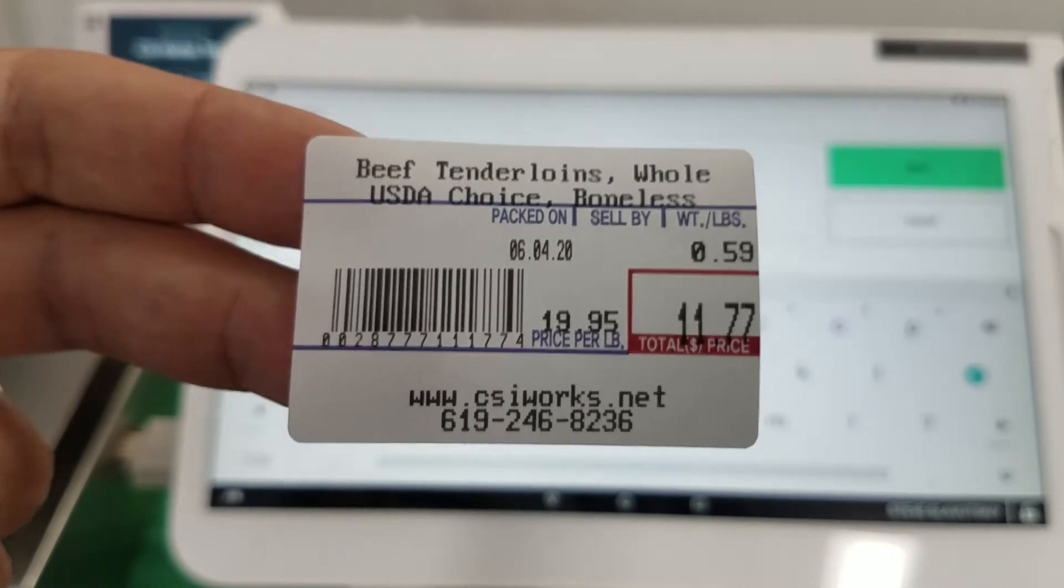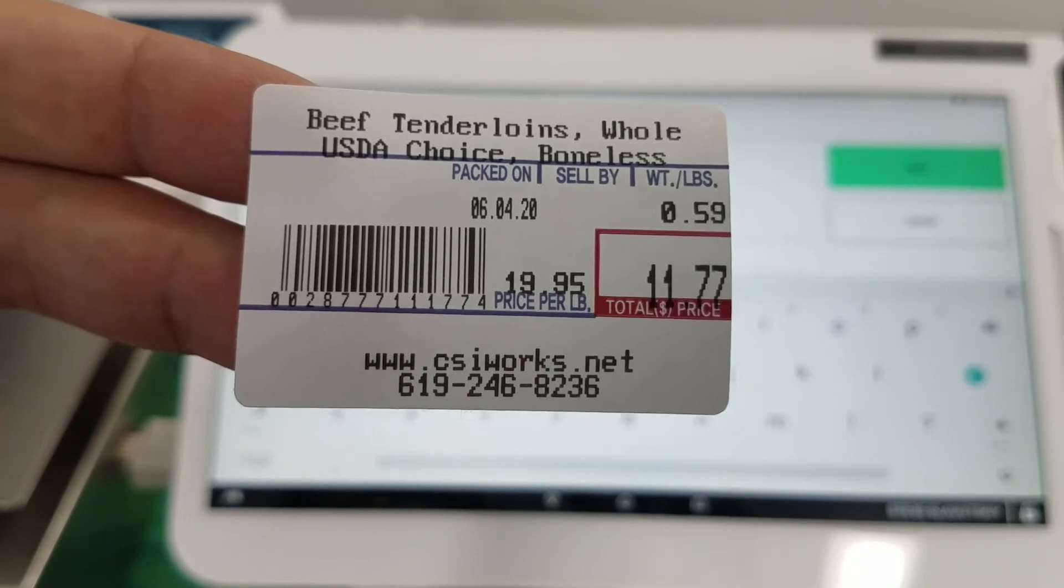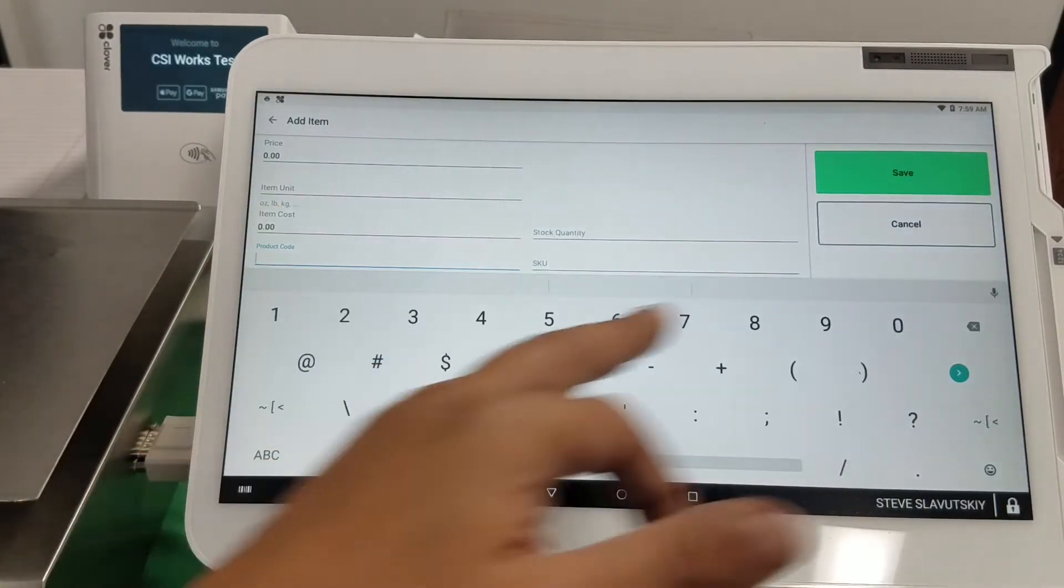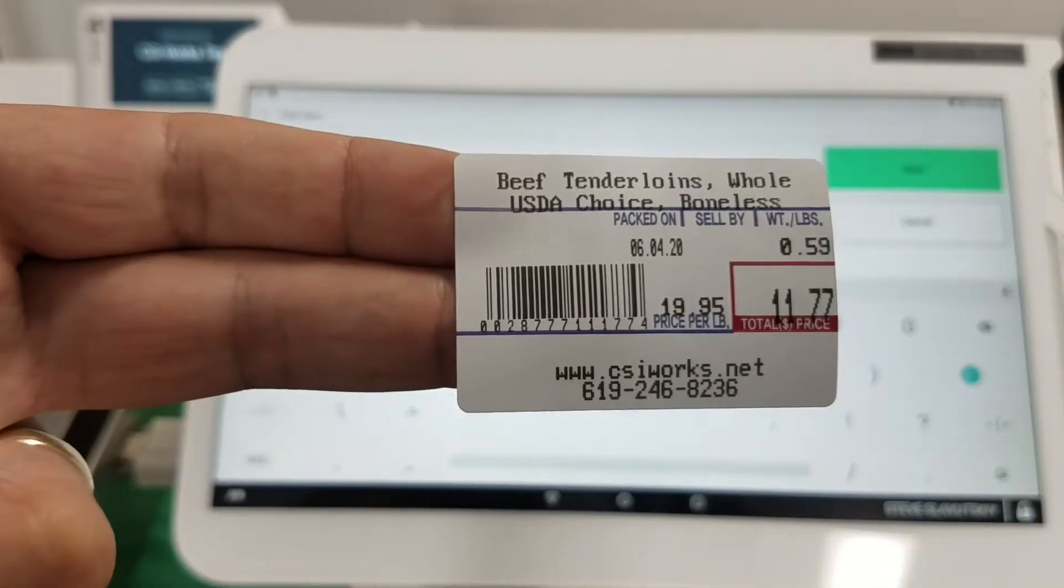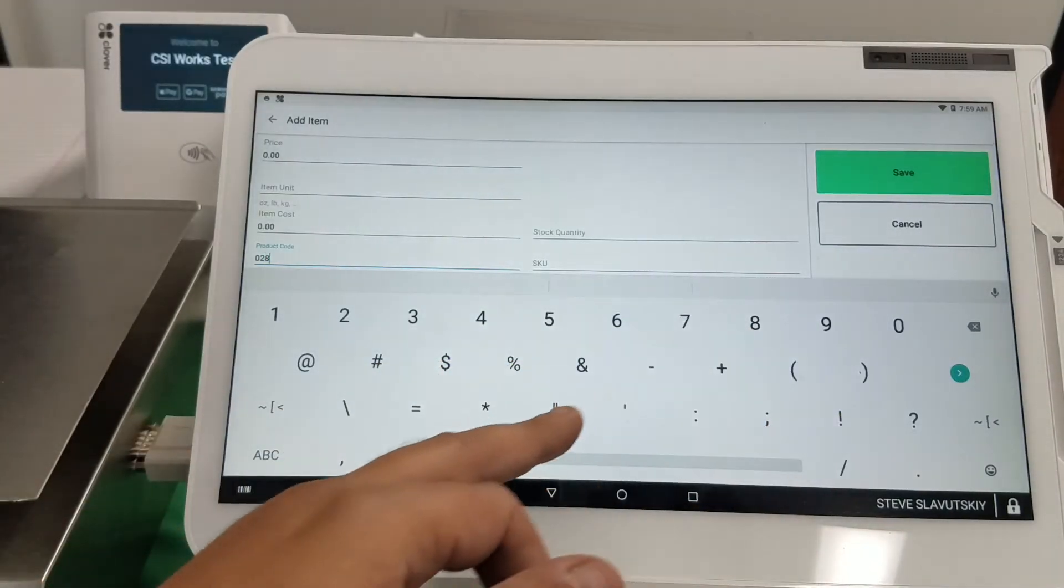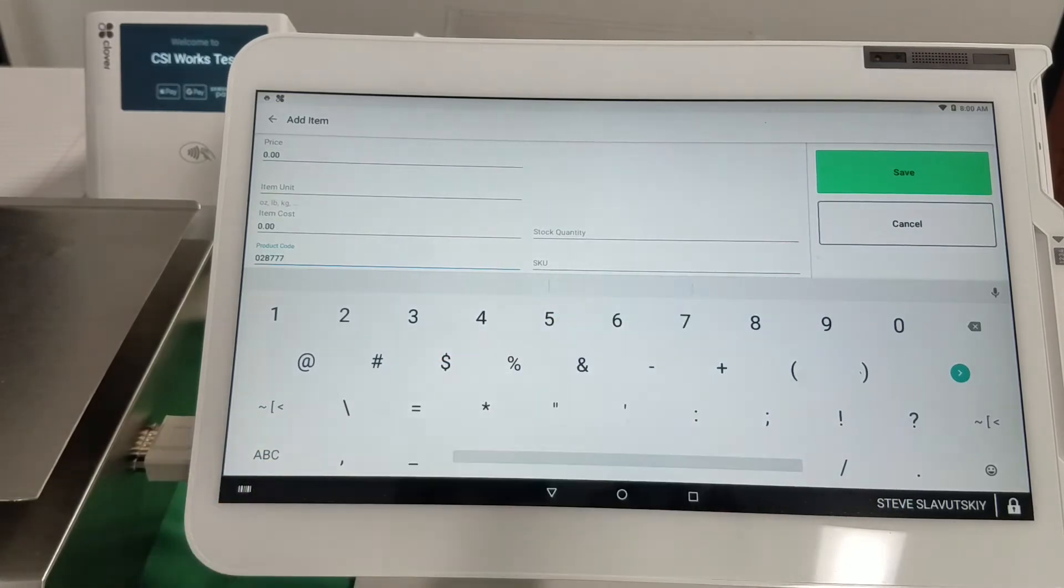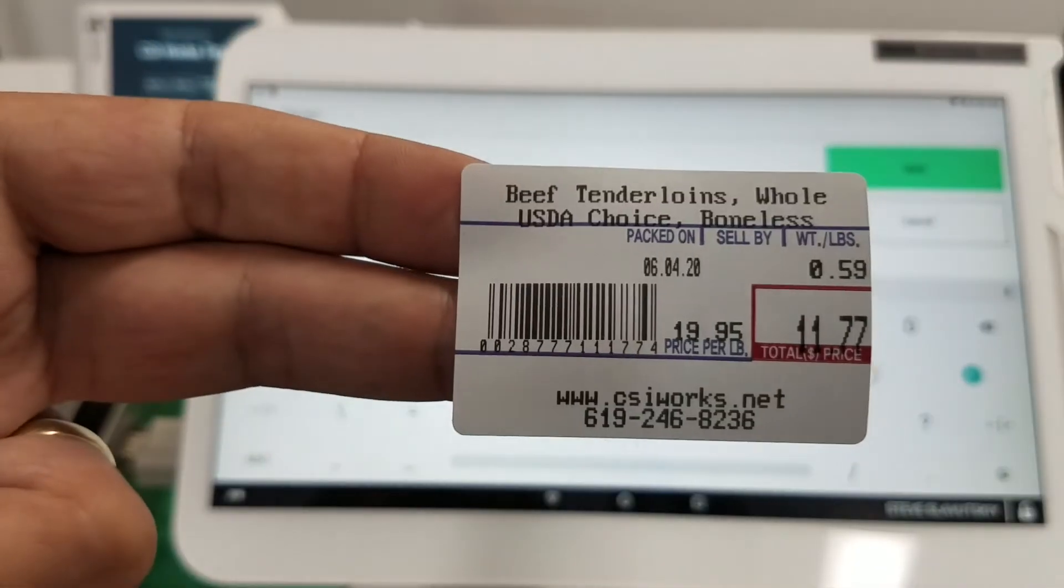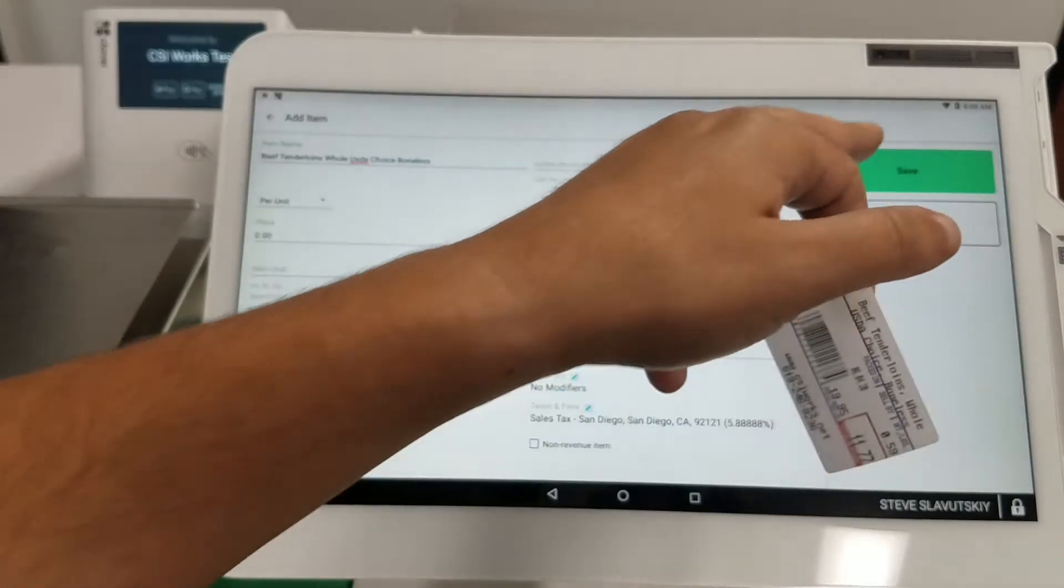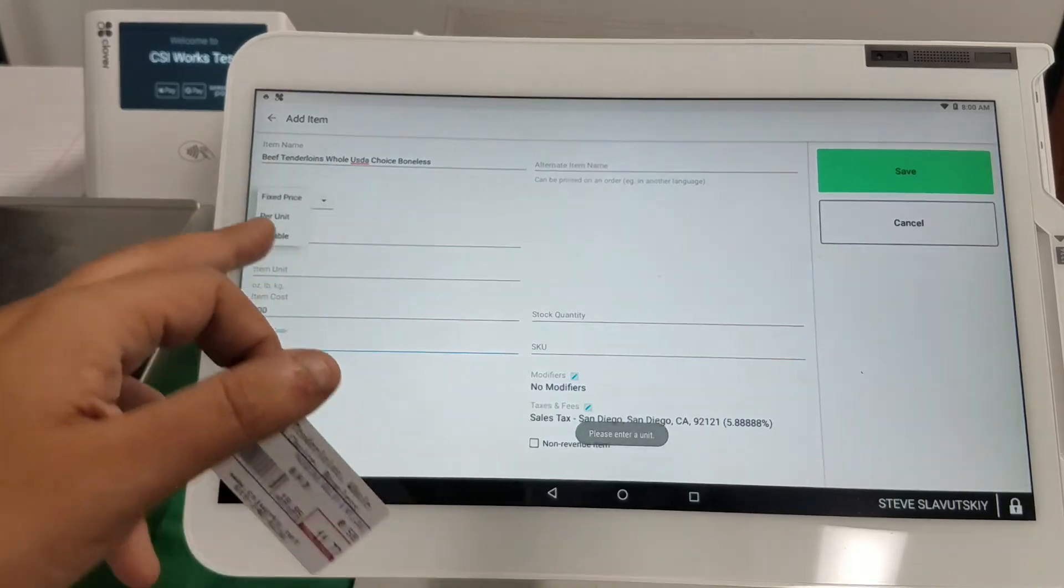So only part of this barcode can be used as an item number. For example, we're doing this 0 to 8, so that's six digits there. All right, I'm gonna go ahead and save this item. Let's go ahead and just change it to variable to make it quicker.